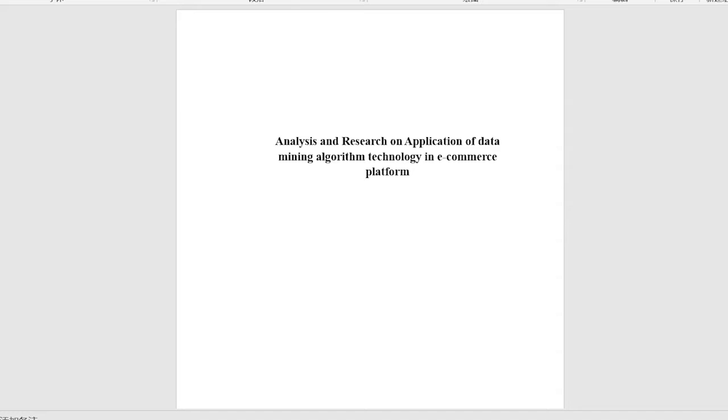Analysis and research on application of data mining algorithm technology in e-commerce platform.